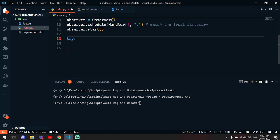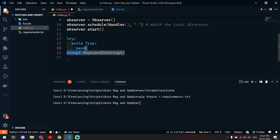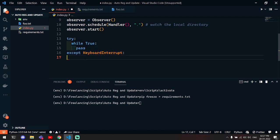Then we are going to do some exception handling. We will run that observer continuously, and that's why we have taken while True and pass.